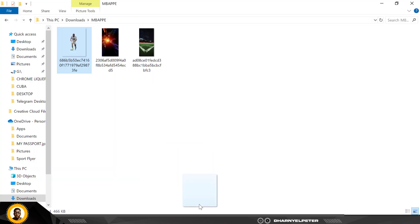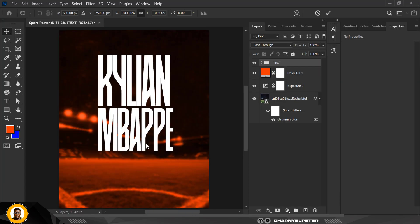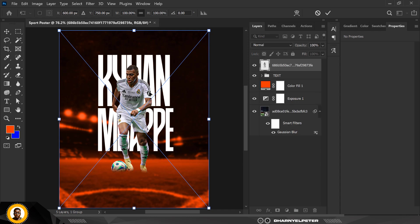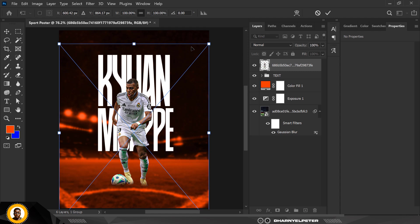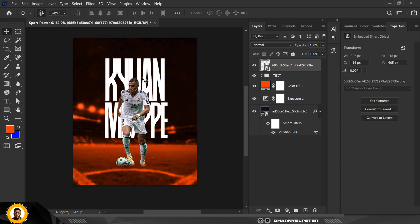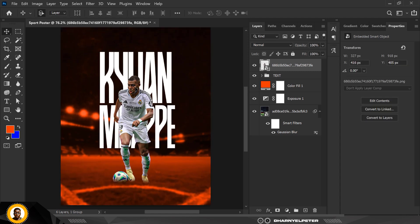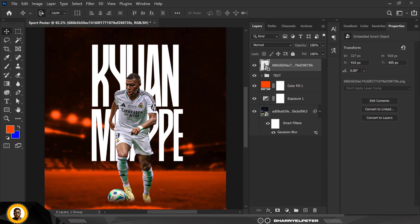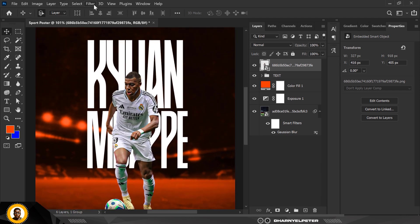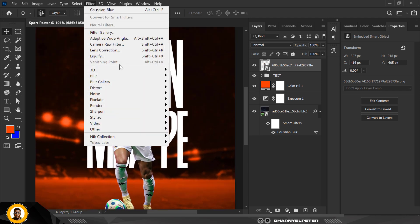The next thing I'm going to do is go over to my resource file and bring in the image of Kylian Mbappé himself. This is the image. I'm going to position it here — I think I'm okay with this size. Good to go, perfect.